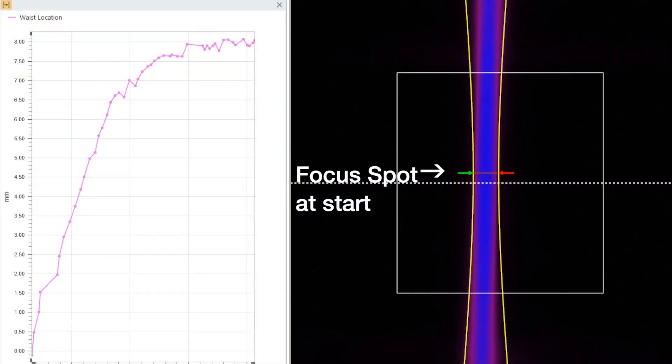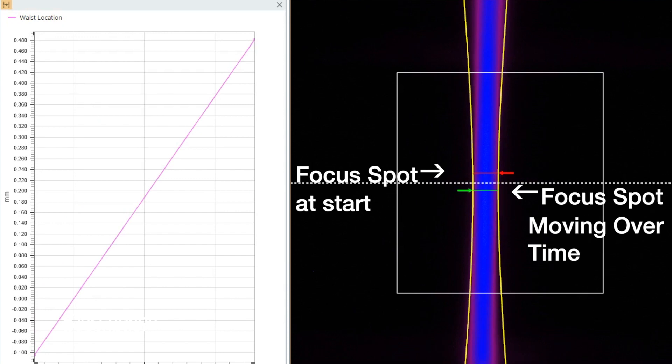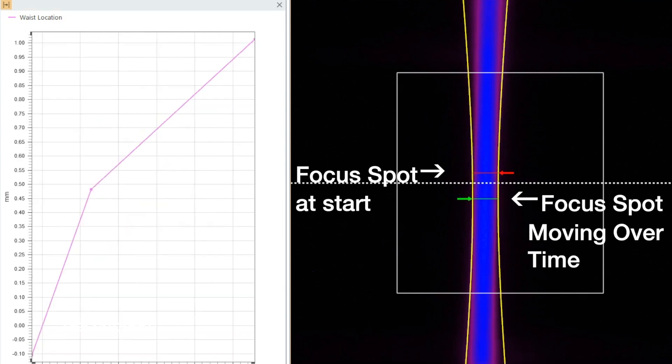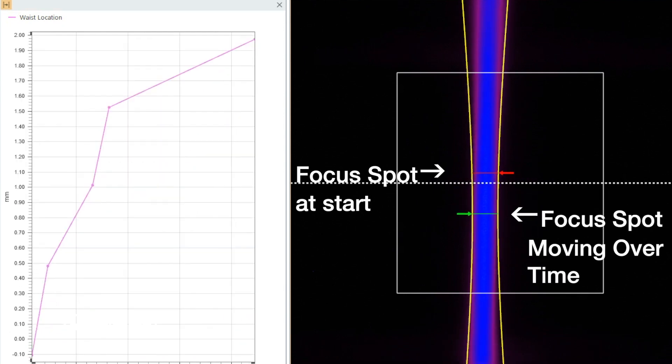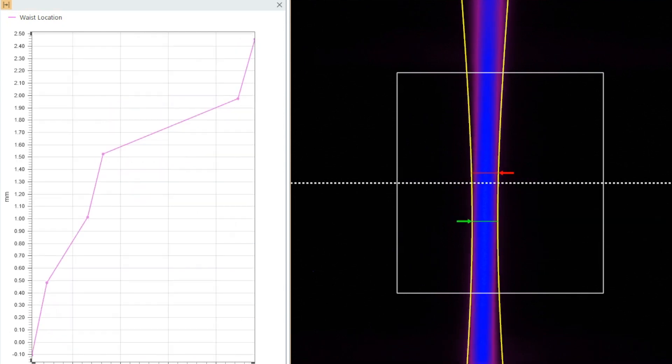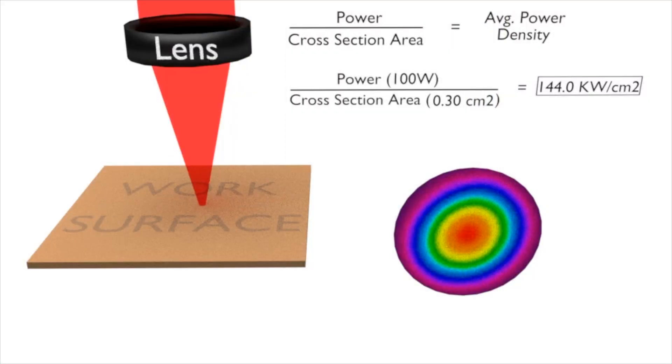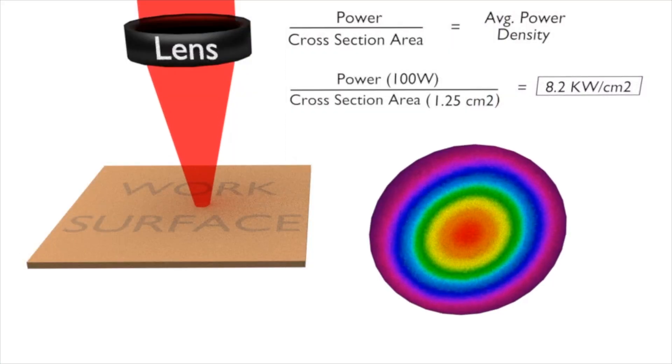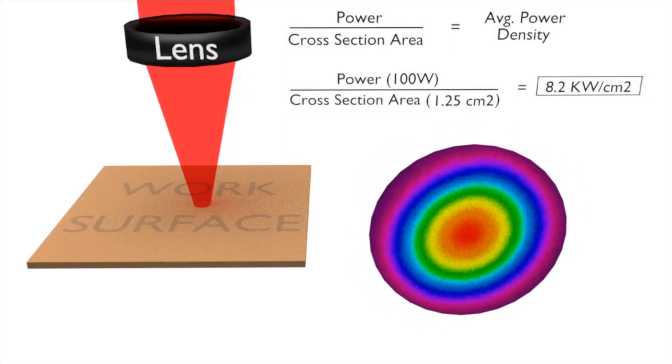It is well known that the focus spot location can shift by up to several millimeters as the optical train in the laser system heats over time. This focal shift alters the power density of the laser beam on the metal powder.